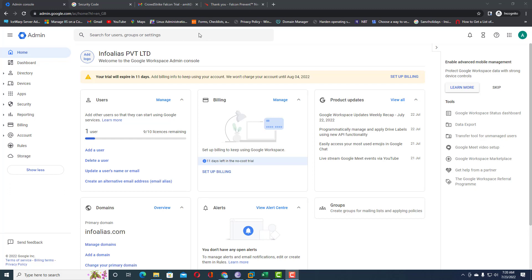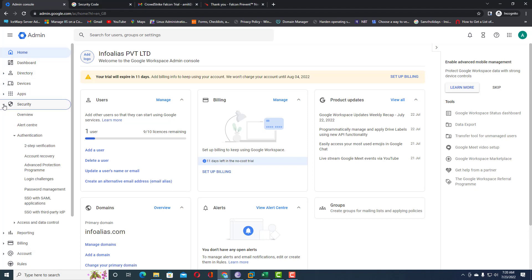In this video we will learn about password policy management — what password policies can be configured through the Google Admin Console for all email accounts or a specific group of email IDs. This can be achieved through the Google Admin Console in the Security options, under Authentication and password management.